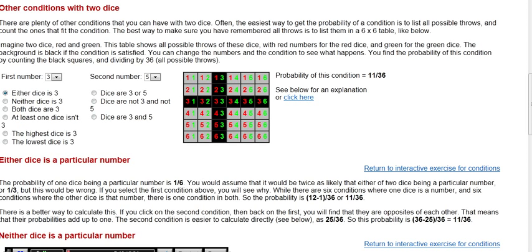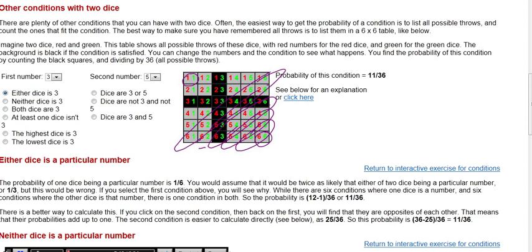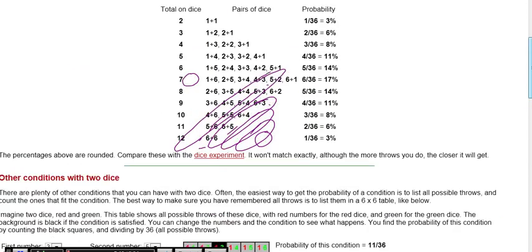So it shows different dice — red die and green one. You can get a one and one on each for a sum of two. There are two ways to get an eleven, three ways to get a ten, four ways to get a nine, five ways to get an eight, and six ways to get a seven. Then you just count back down again.